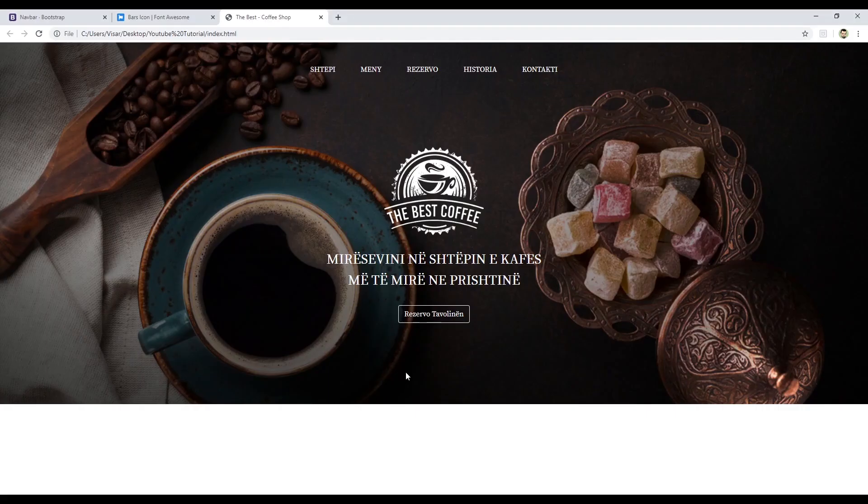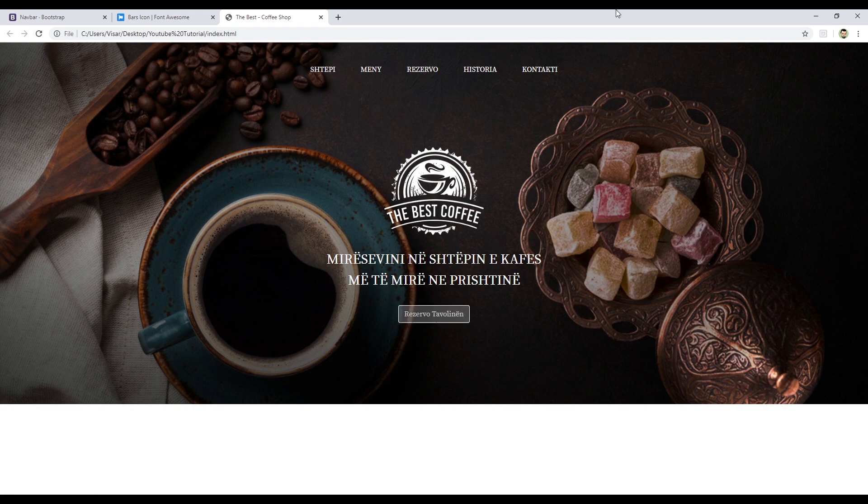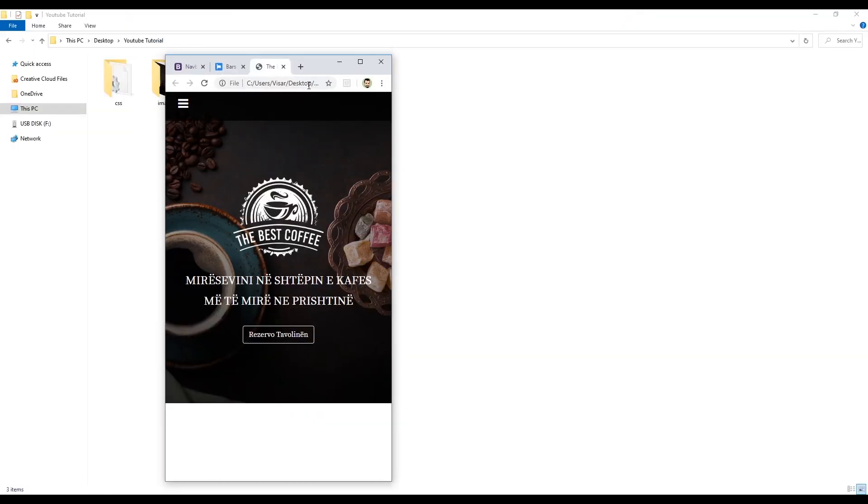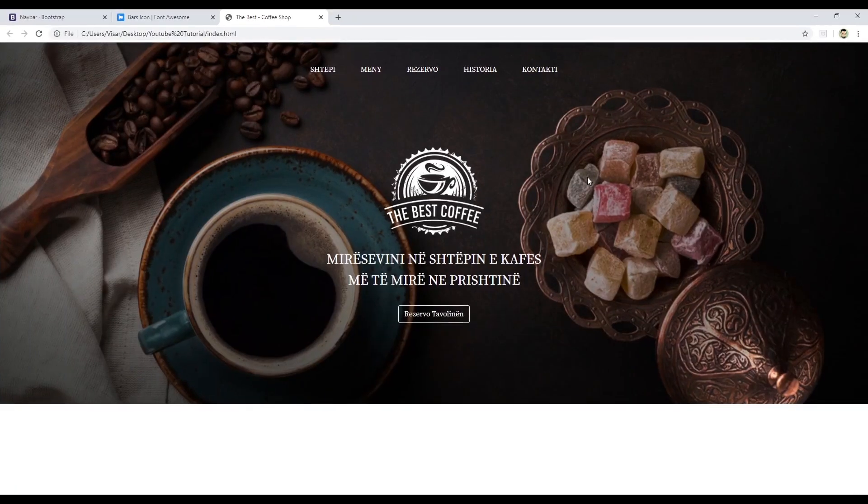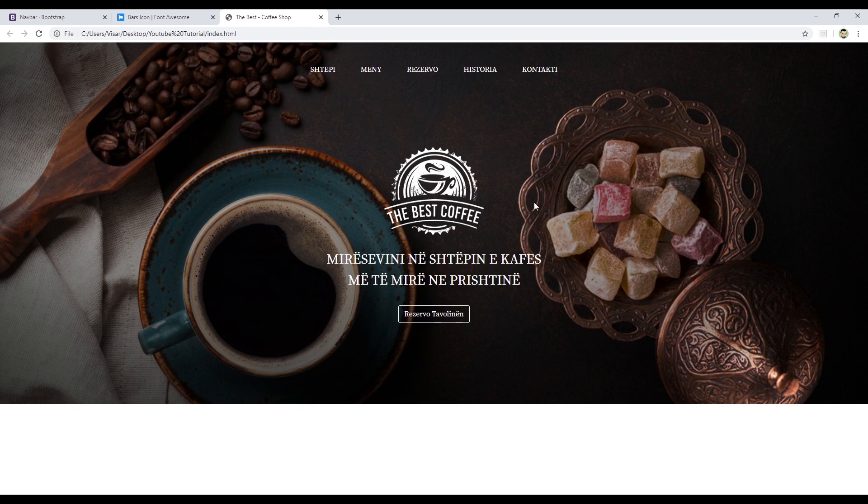Everything seems to be working well. You can use this one for a landing page or normal page, simply just by adding another sections here. So thank you guys for watching and don't forget to subscribe and like this video if you find it helpful. Thank you, see you in the next video, bye.